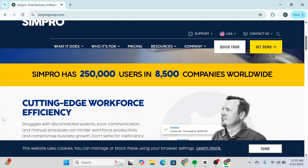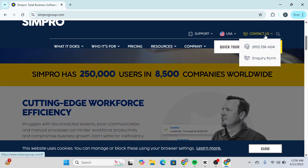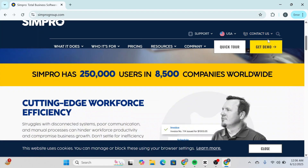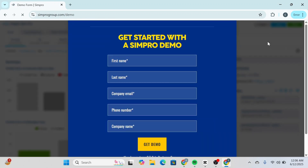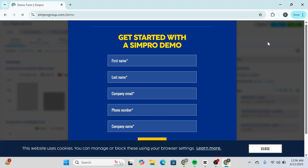If you're interested in giving Simpro a try, the best way to get started is by requesting a demo. Head over to simprogroup.com and click the Get Demo option at the top right. From there, fill out the form with your contact details and business information. A representative from Simpro will reach out to guide you through a customized demo experience tailored to your needs.